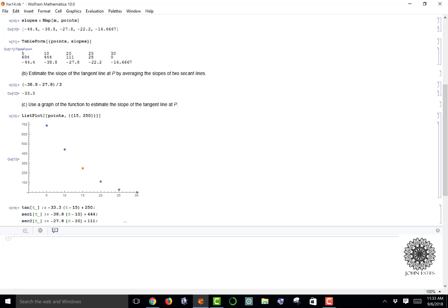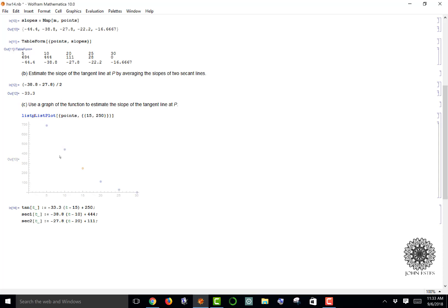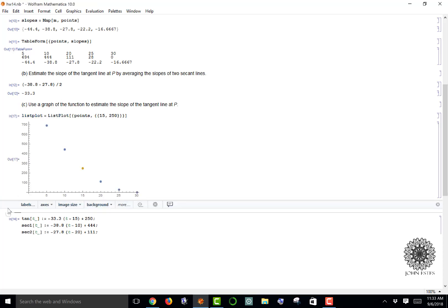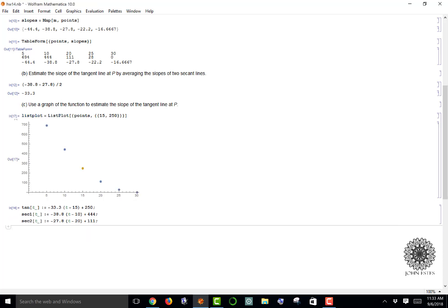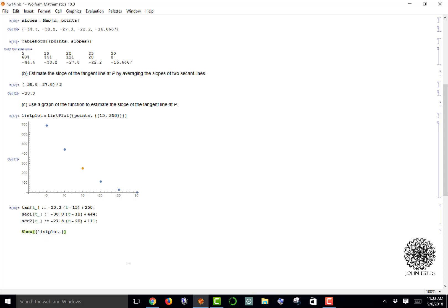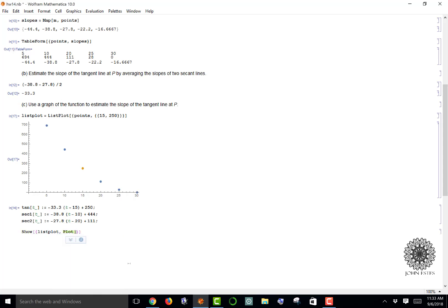Now I have all those. I want to plot those with my list plot. The way I can do that is first let's label this plot. We'll call it list plot equals, so now anytime I say list plot by itself, Mathematica understands I'm talking about this graph. I'm going to say show, I'm going to make a list because I want to plot several things: list plot, and the plots of my three lines—plot tangent, secant1, and secant2.